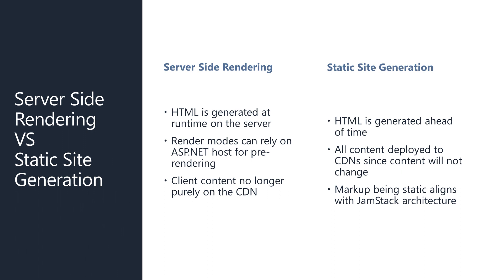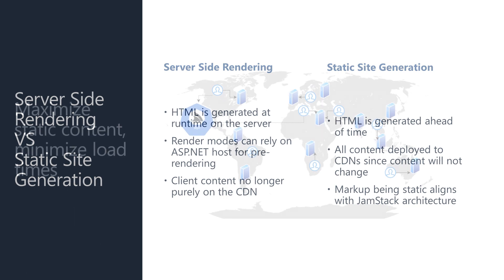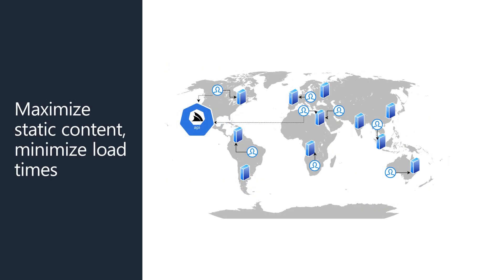This does result in the same user experience on the client since both are providing the full HTML content on the initial page load, but it also dictates your hosting setup and we miss out on the flexibility of the JAMstack style architecture.